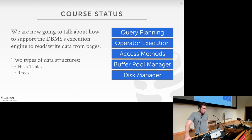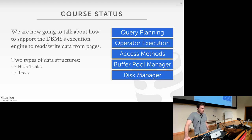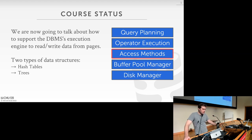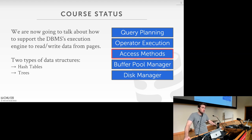In terms of the course, today we're going to start talking about how to support the DBMS's execution engine to read and write data from pages. We've been talking about the lower levels of the stack; now we're going to move up to the access methods piece. We've already talked about the disk manager and the buffer pool manager. The two fundamental data structures we'll cover in this course are hash tables and trees.